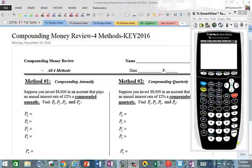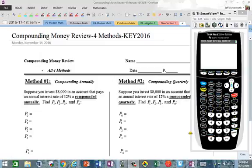Hey everybody, this is Mr. Ainsworth and we are going to talk about money today. We're going to learn how money gets compounded or grows over a period of time, whether it's compounded annually, compounded quarterly, monthly, or daily. So we're going to go over the four different methods — there are actually five, you can also compound continuously — but we'll review each of the first four, one at a time. Get your calculator ready because these are definitely calculator examples.